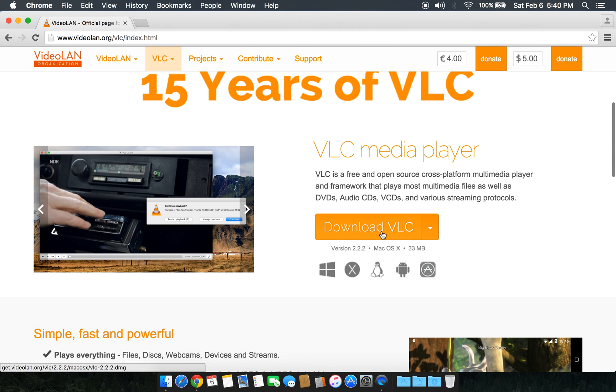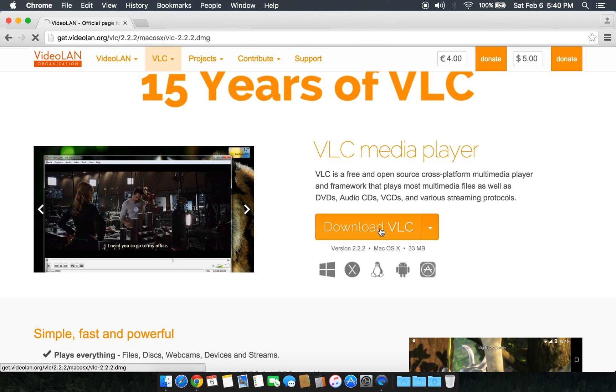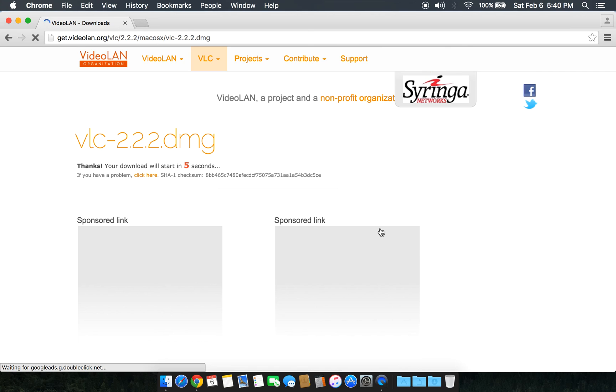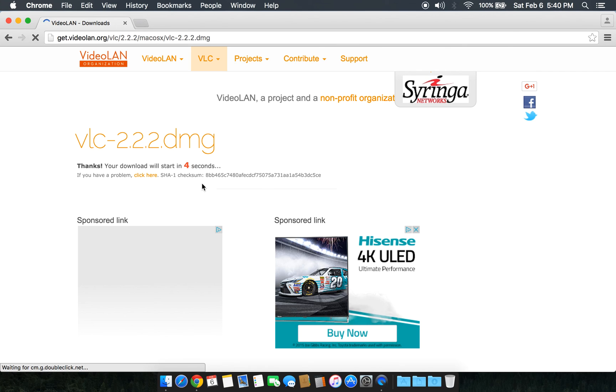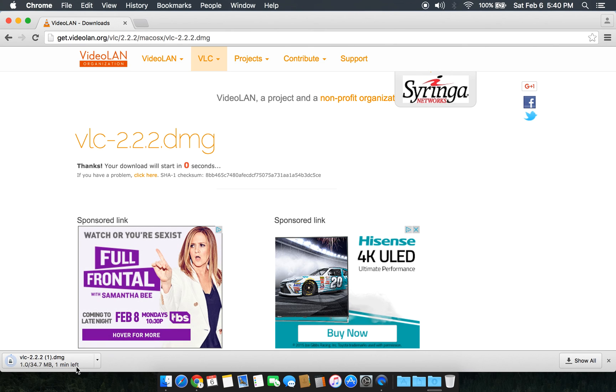This is the download VLC button. Click on this, wait for five seconds and it will activate the download.